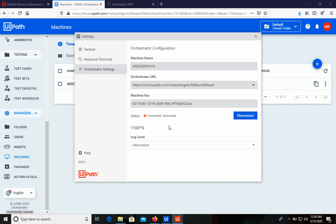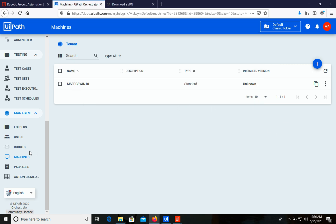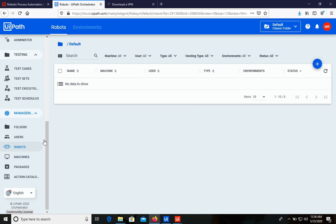We can see it was connected but shows as unlicensed. Now let's go to Robots in Orchestrator and create our first robot. It will be a Standard robot as well.